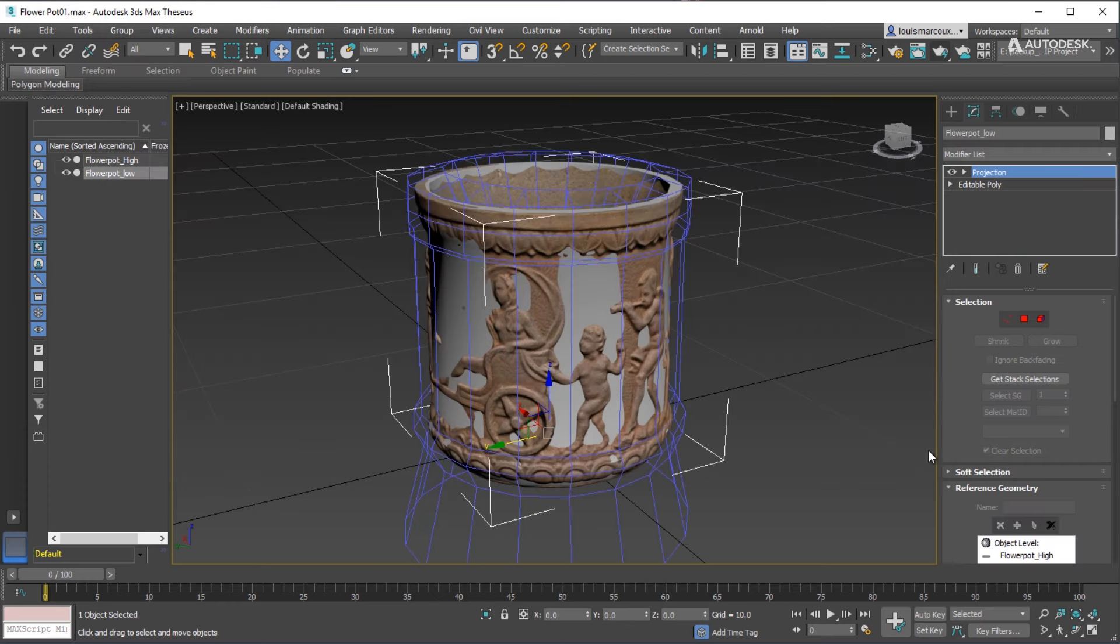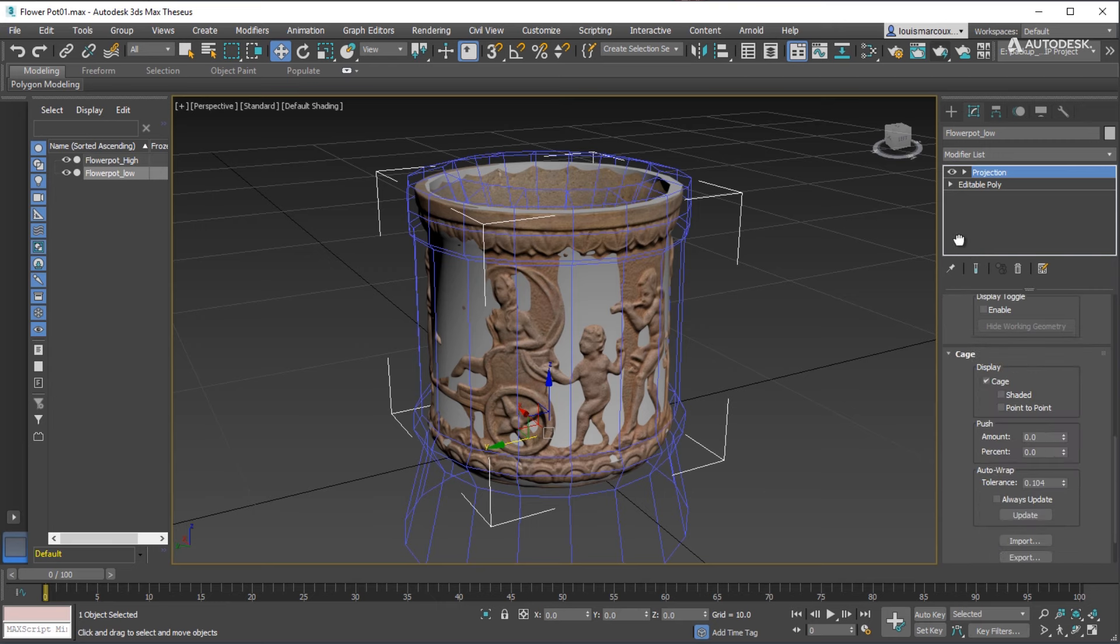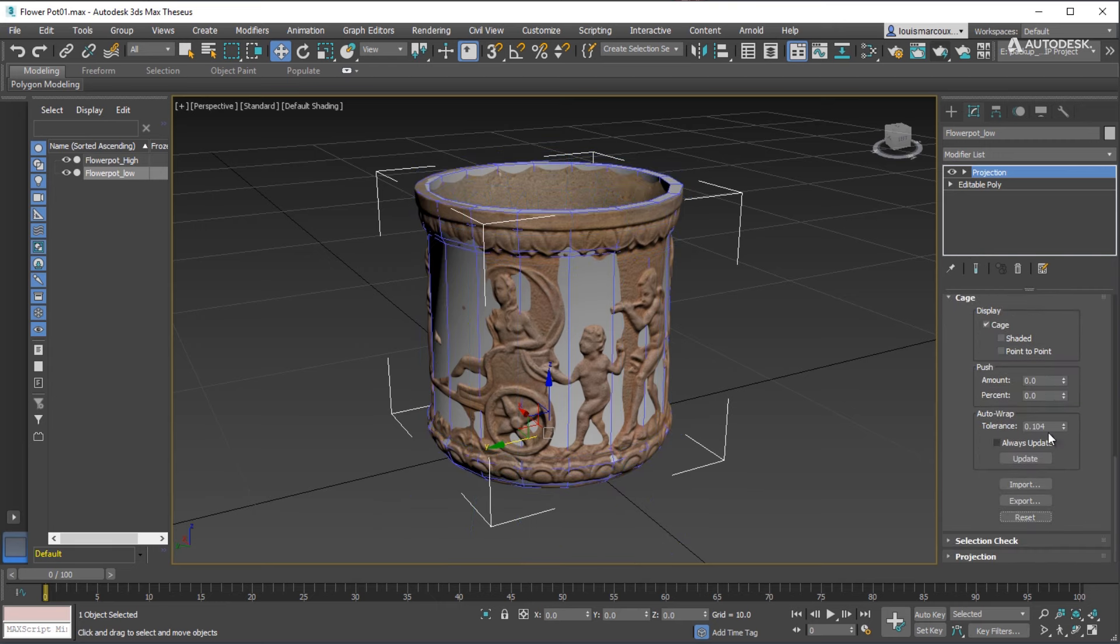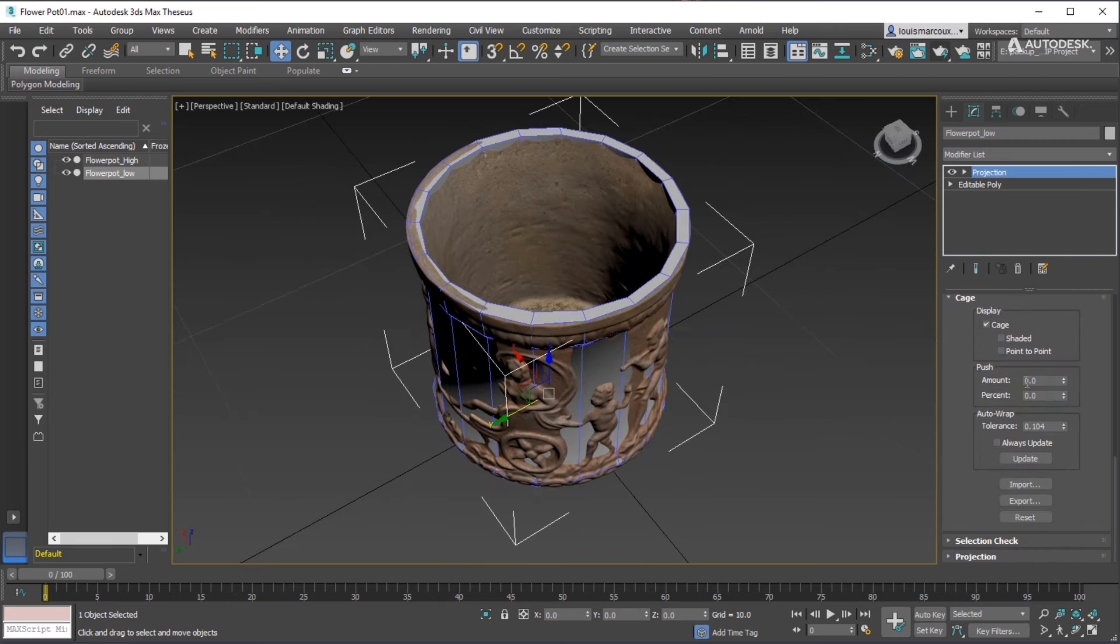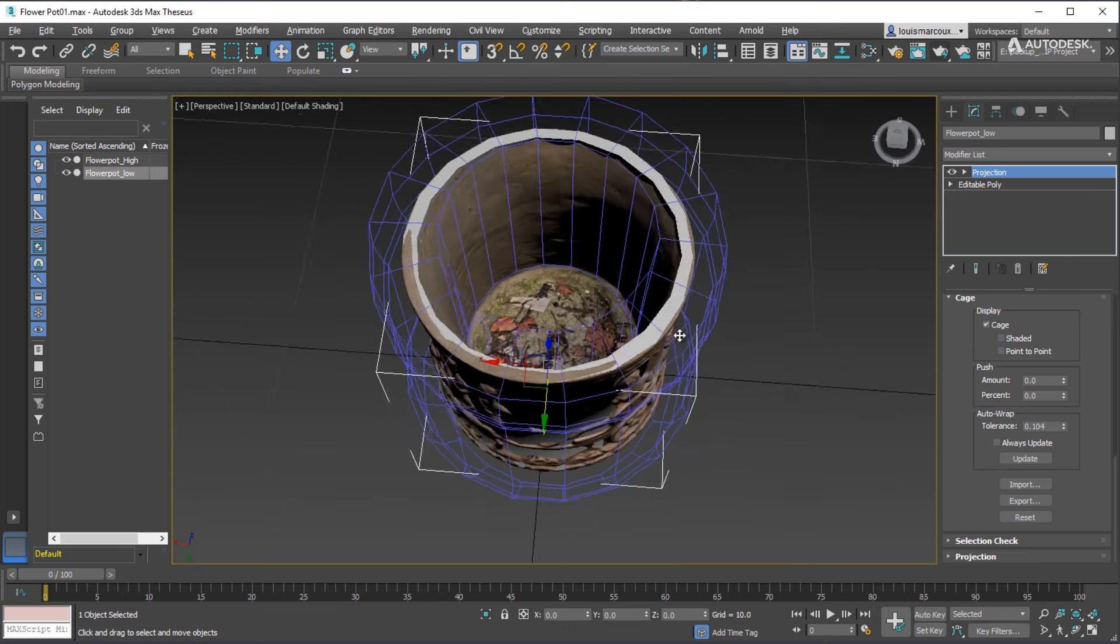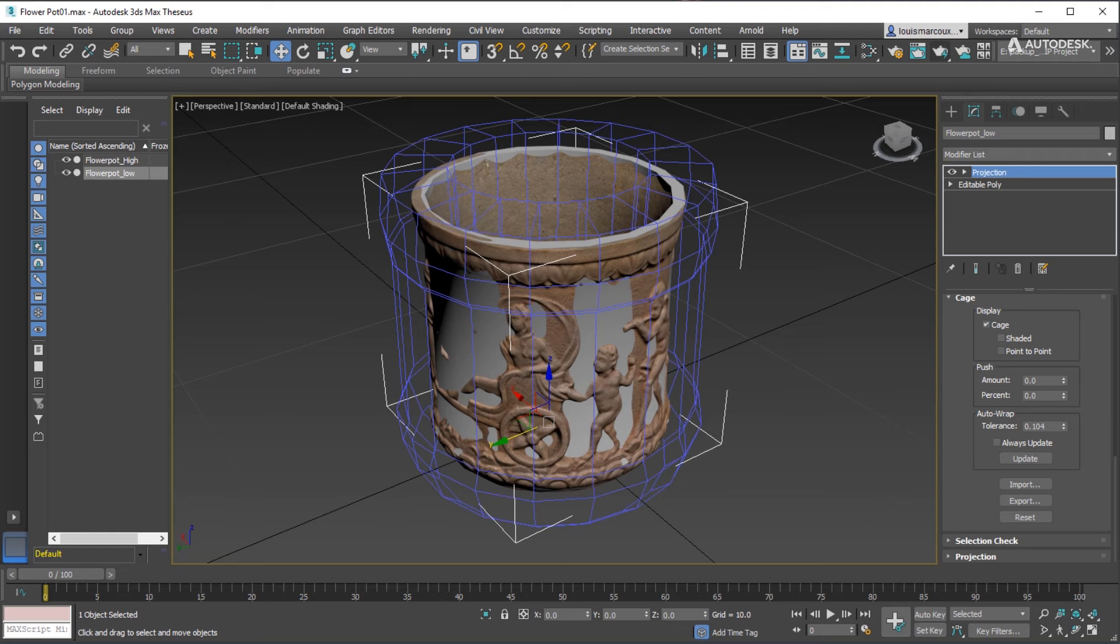Now adjust the cage to make sure it is encapsulating all of the high-resolution mesh. Reset the cage. Use the Push amount to push it outwards of the low-resolution mesh. If the two models align well, you don't need the cage.